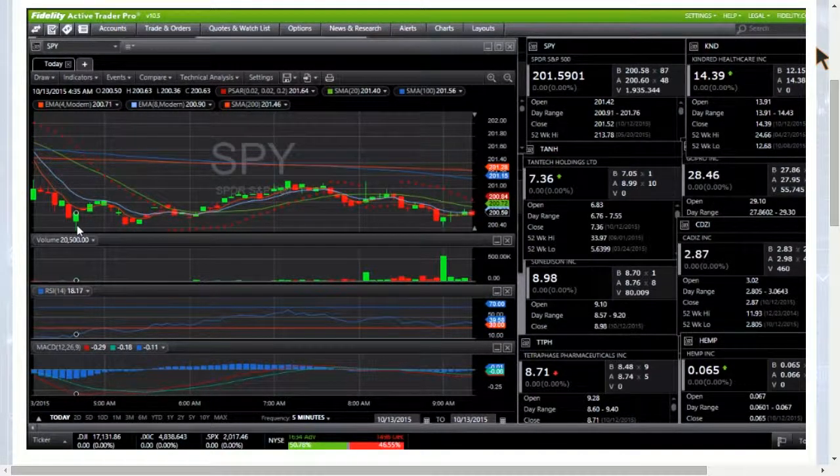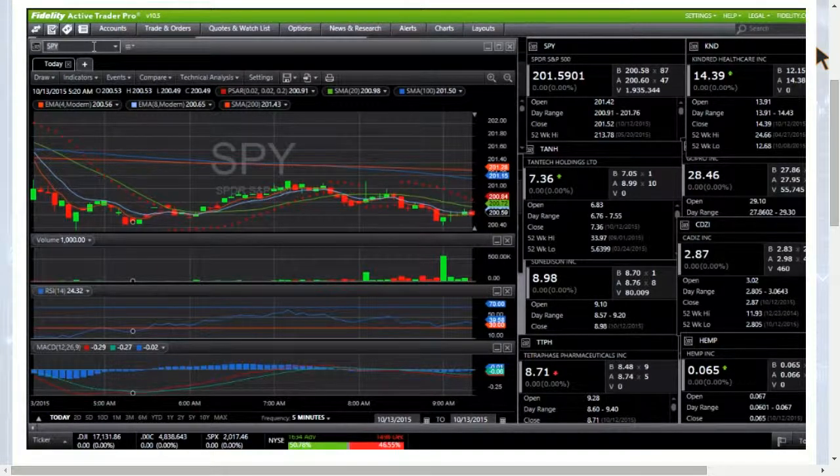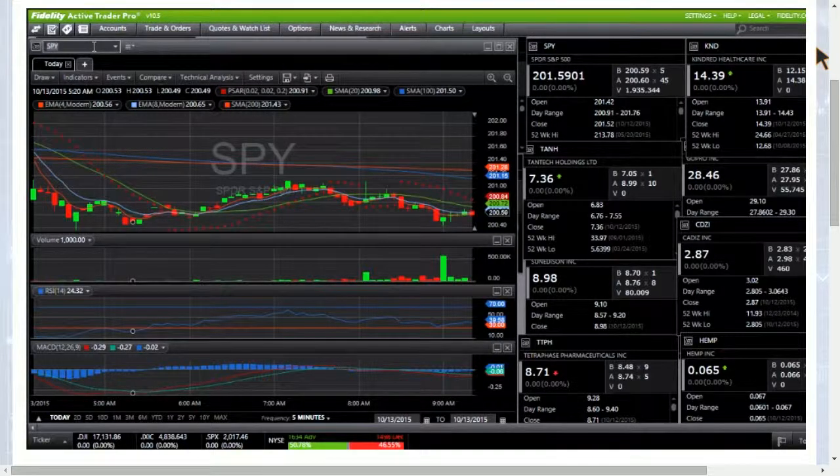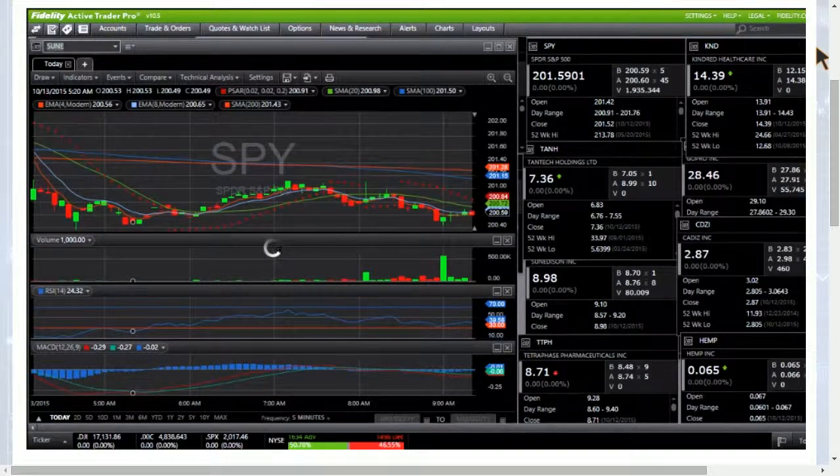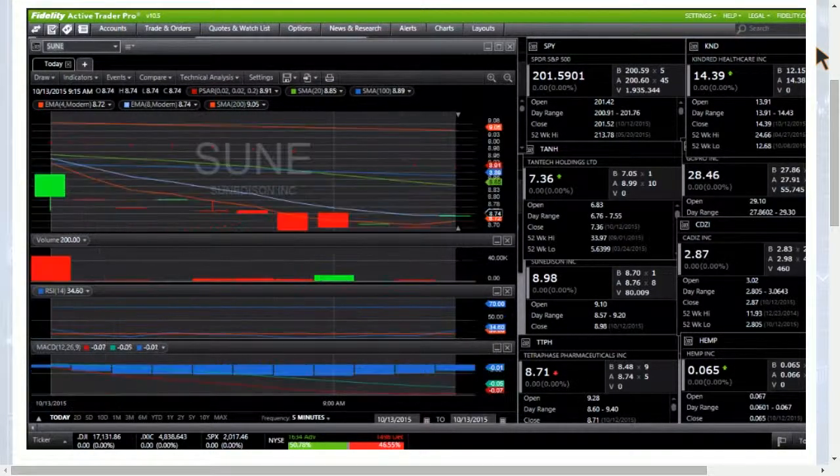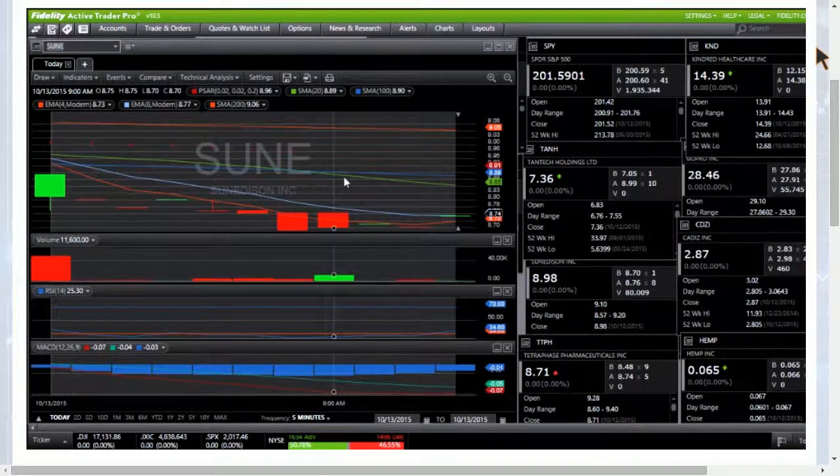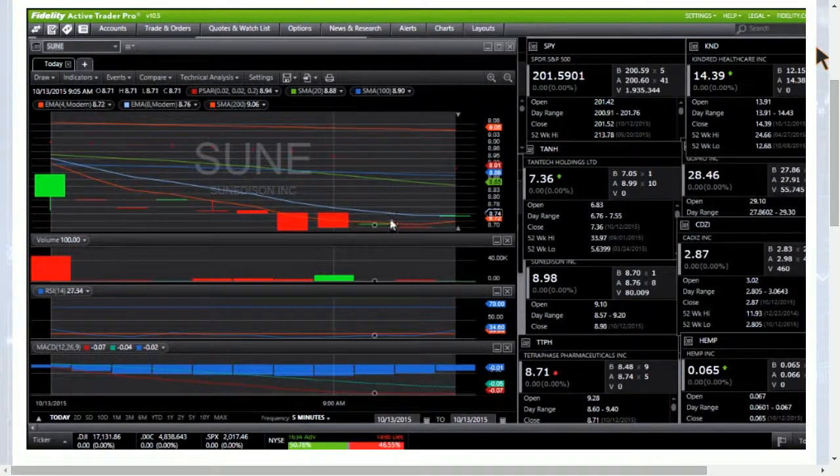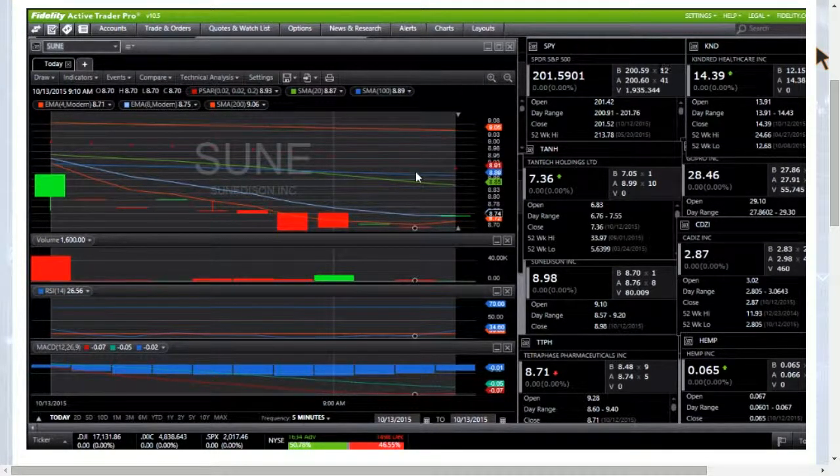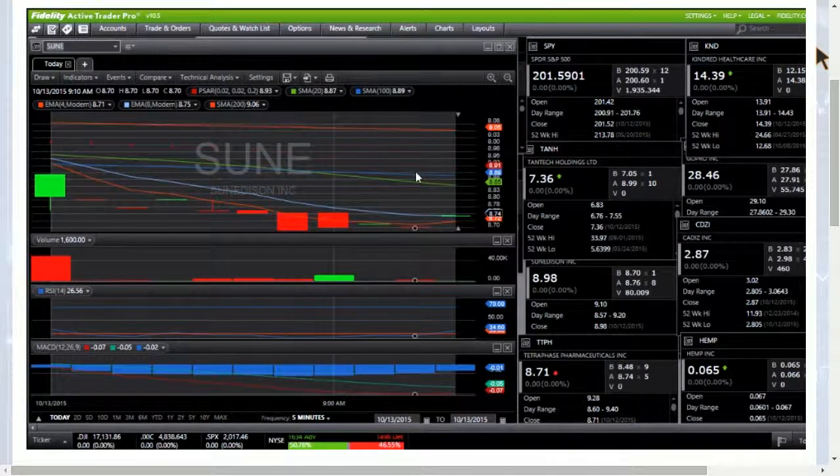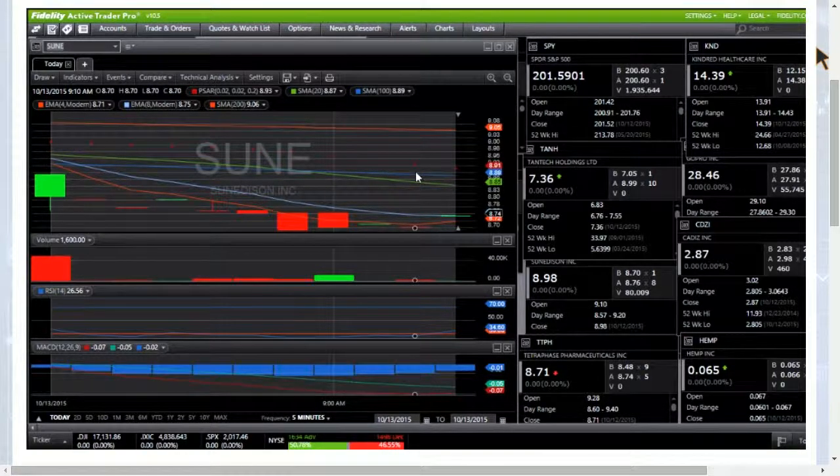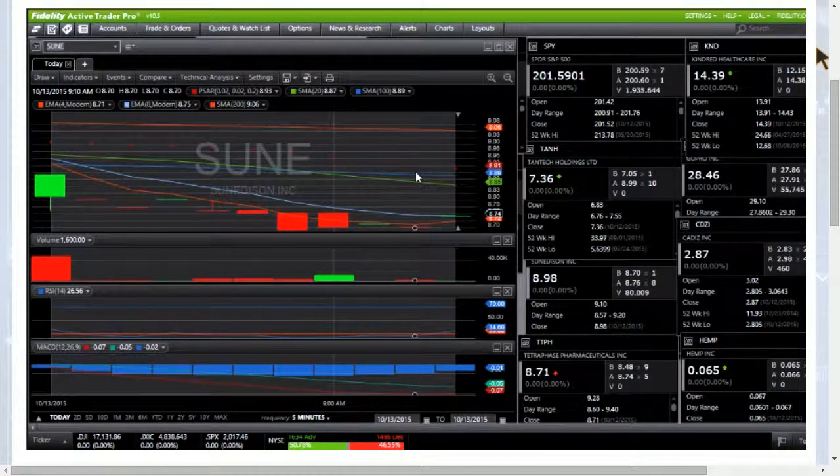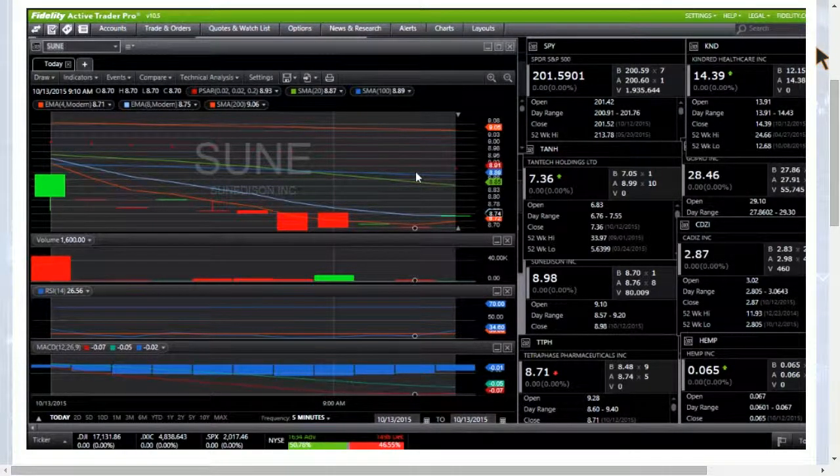Also want to point out SUNY might be a nice short today if we do see SPY pulling back and SUNY following along, as we have lost all moving average support on the five-minute chart there. Low of the day yesterday 857 support, and after that we have the 10-day moving average which was at about 841.